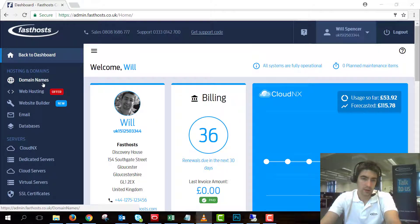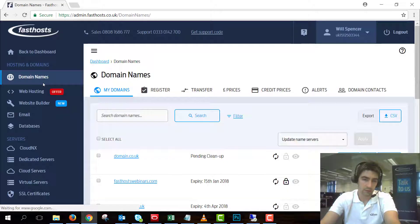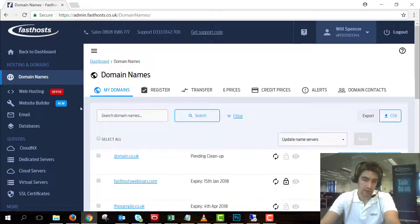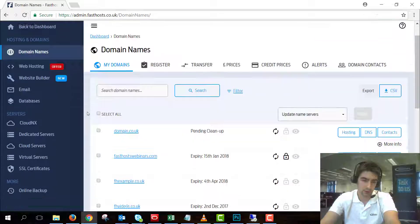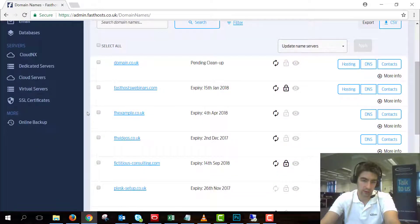From here go to your domain section and on this list of domains click on the one you want to transfer out.